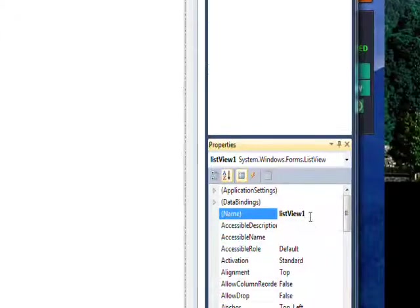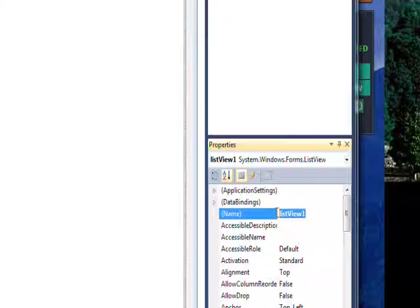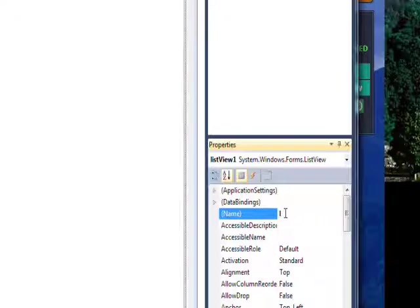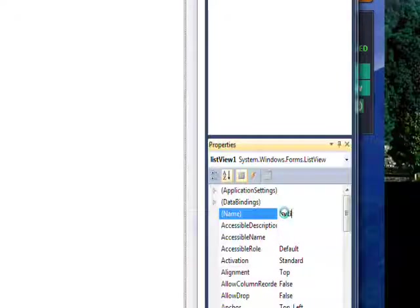I want to give this a meaningful name of LSV list details.